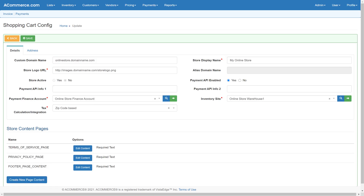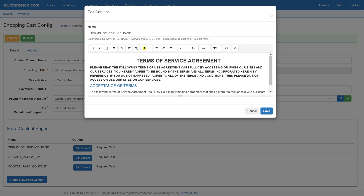Next, provide content details for the following required pages: terms of service, privacy policy, and footer text. Content for these pages is mandatory before the site can be activated. Additional content and pages can be added by clicking the create new page content button. Create additional content or edit required content as needed. For security reasons, each store is validated by the eCommerce support team before store activation. Please contact customer support for store activation.